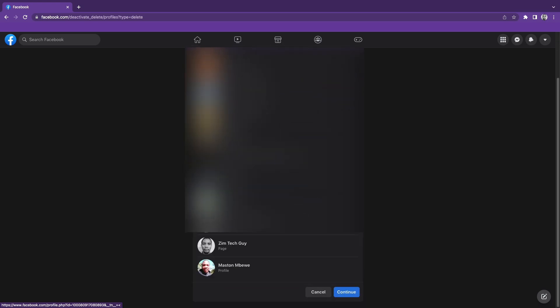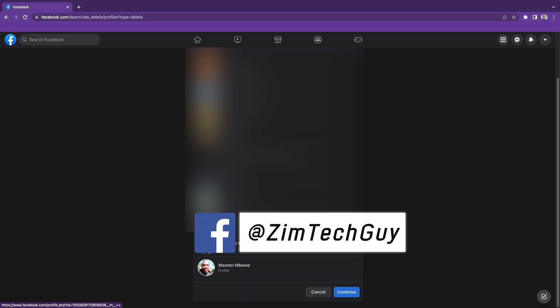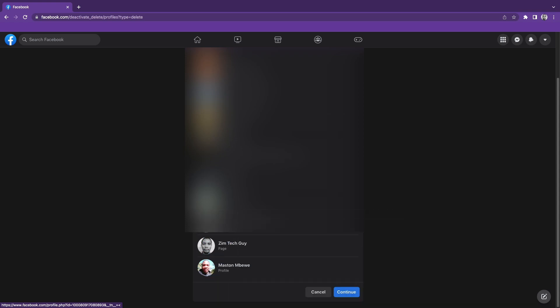When you do that, you can click continue. That means all those pages will be deleted, including your profile. When you click continue, it will ask for your password and your account will be deleted. I hope this video was helpful. If it was, give it a thumbs up. Otherwise, see you in the next video.